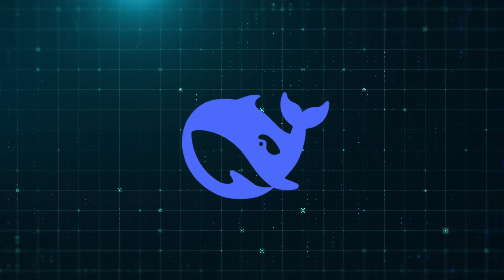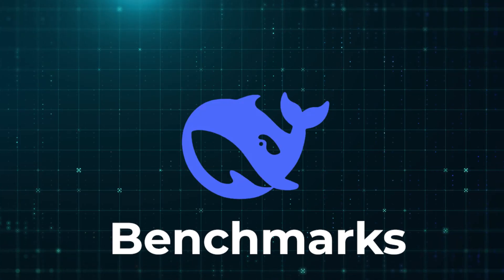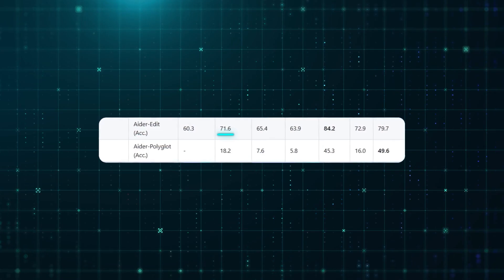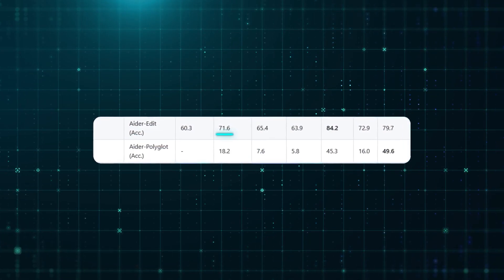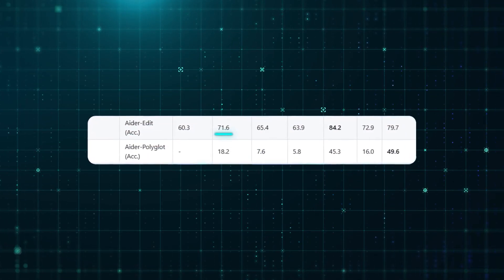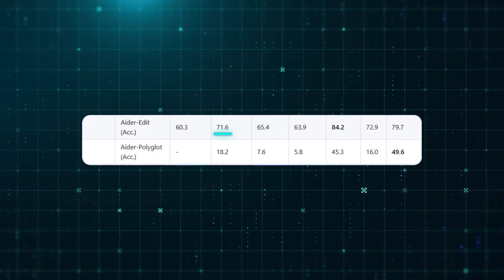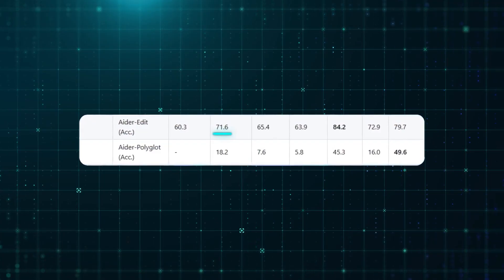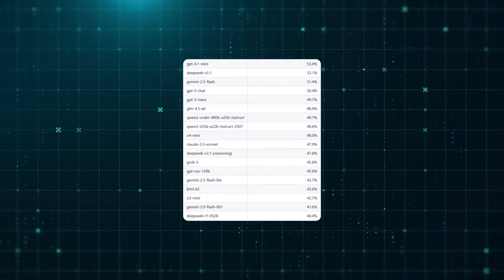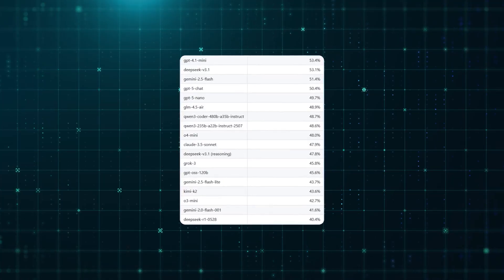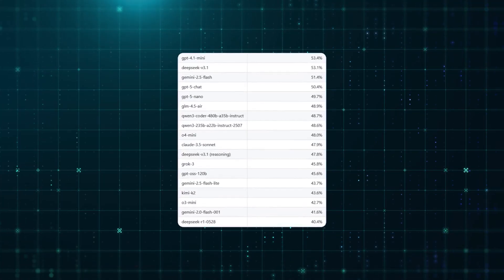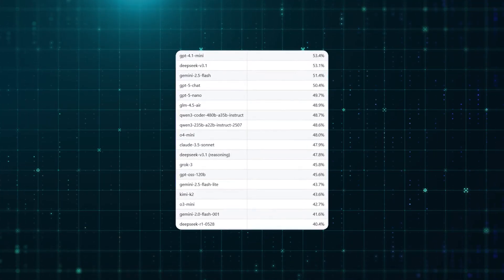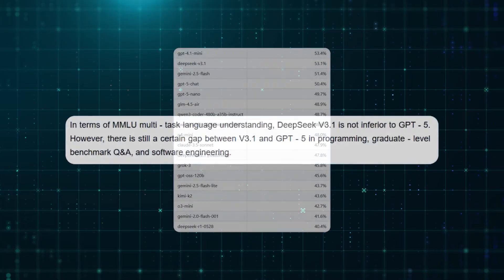The benchmarks backed up the hype. On the ADER programming benchmark, v3.1 scored 71.6%, beating Claude Opus 4 by a full point. On SVG Bench, which tests structural and visual reasoning, it ranked just behind GPT-4.1 Mini, far surpassing DeepSeek's earlier R1 model.